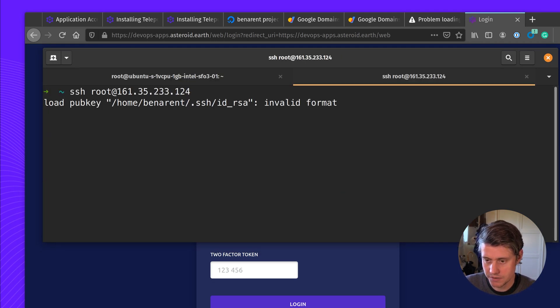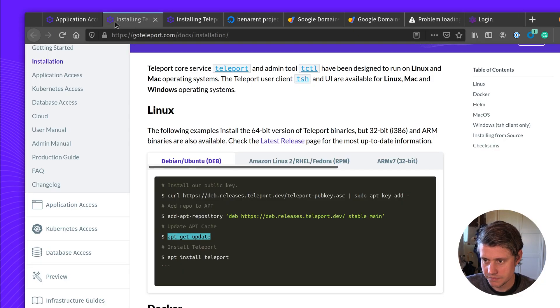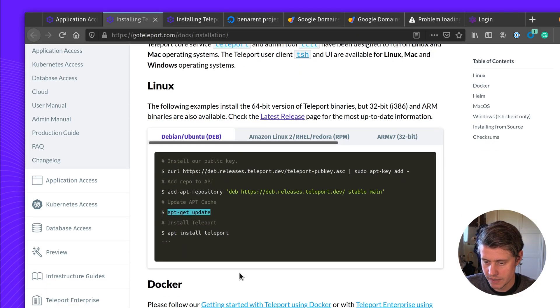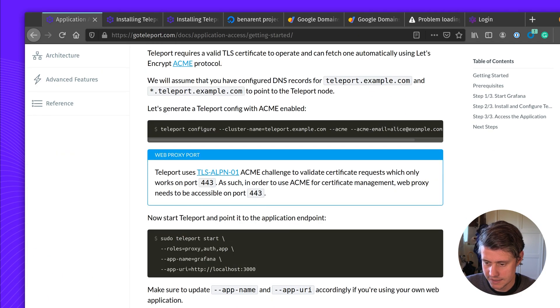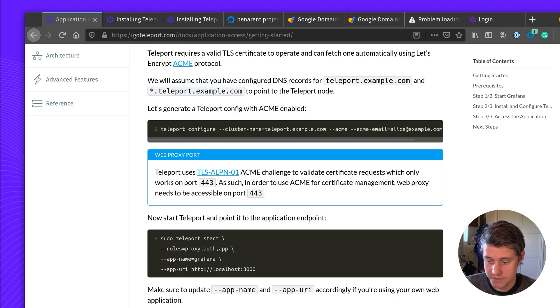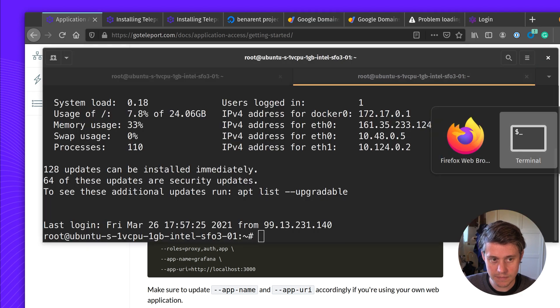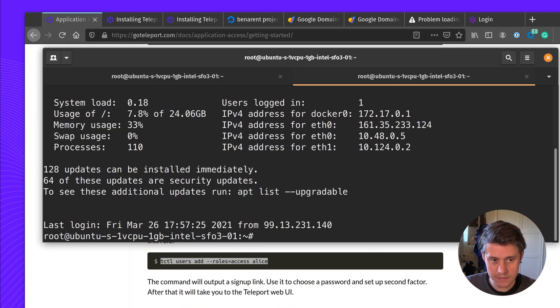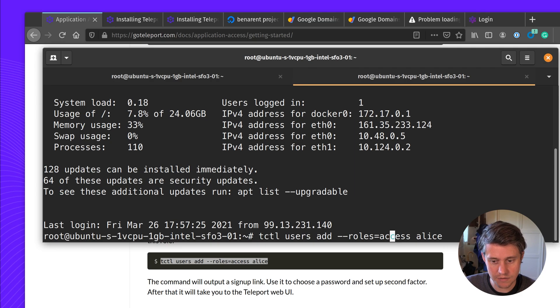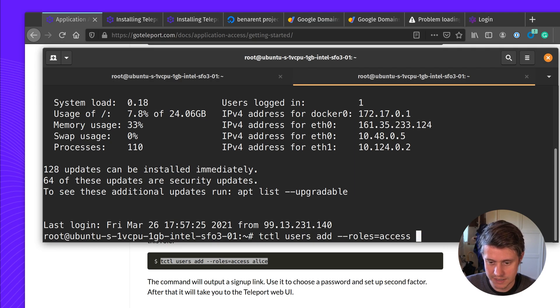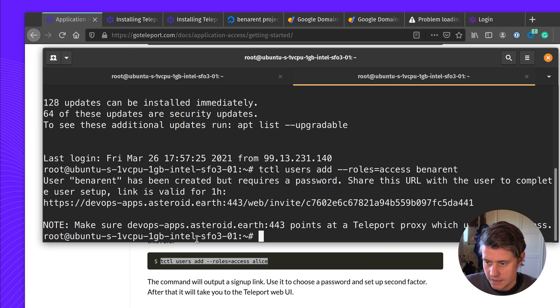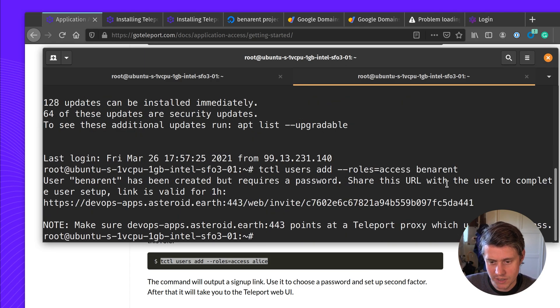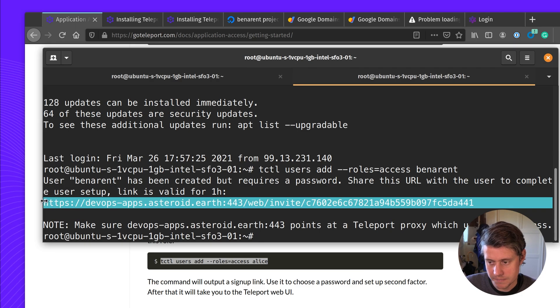So I'm going to just open a new window and follow the guide. So we have this administrative tool called tctl. And we're going to add a user. In our case, add the role access. And I'm going to just change this just to my name. And here it says the user has been created, but requires a password. Share this with the user to provide access.